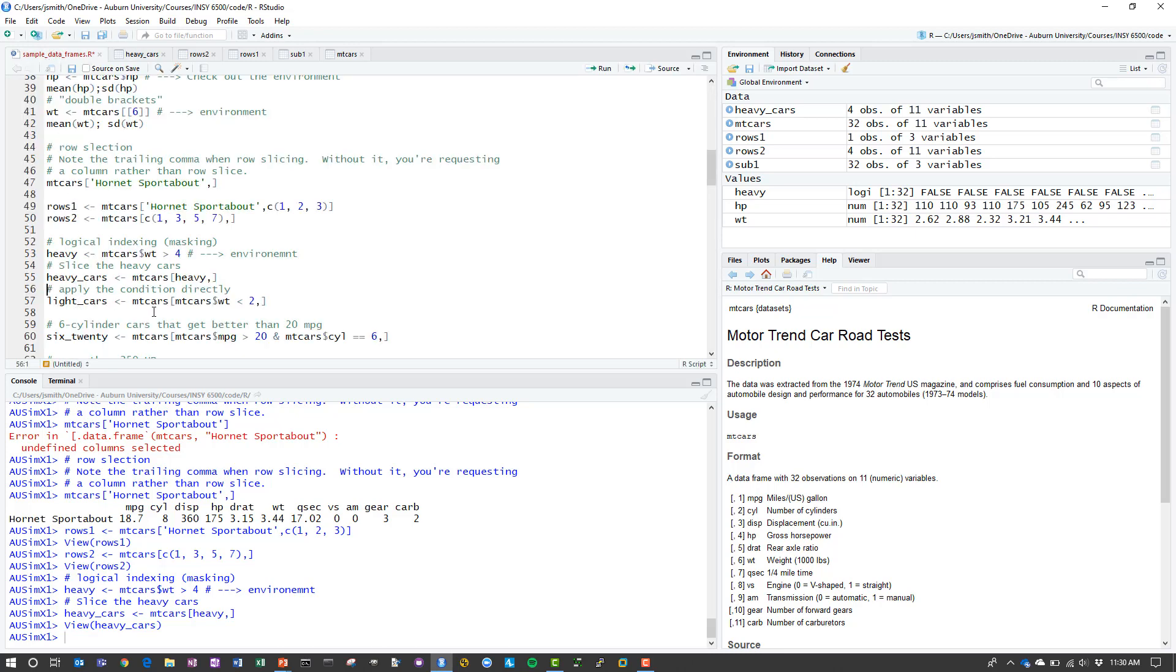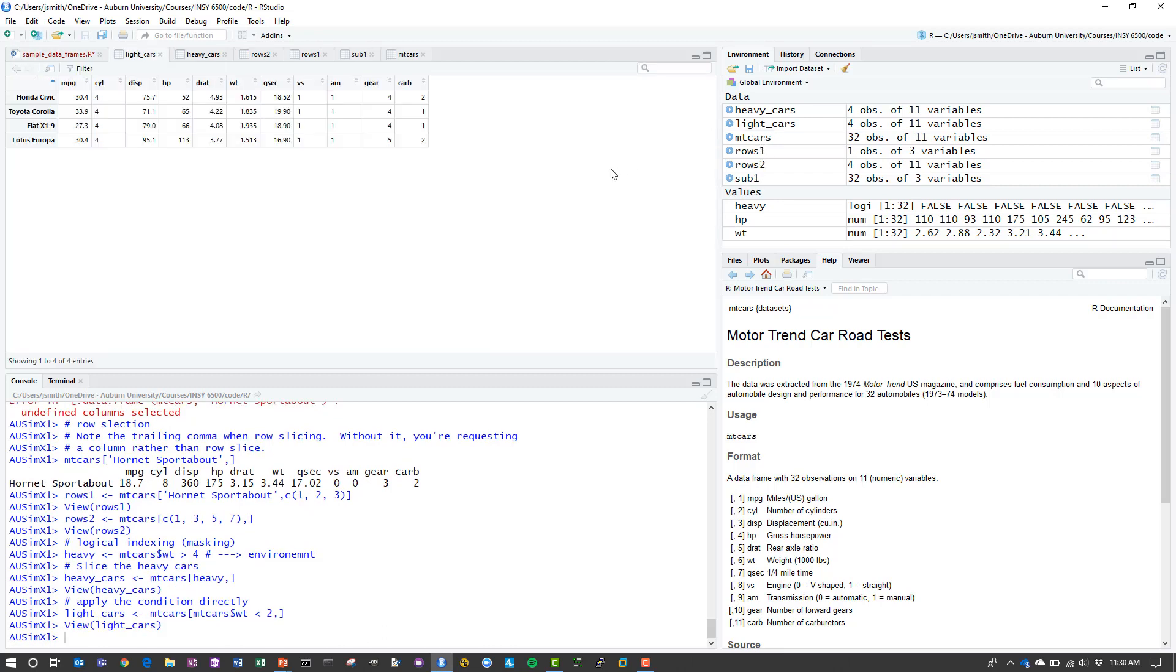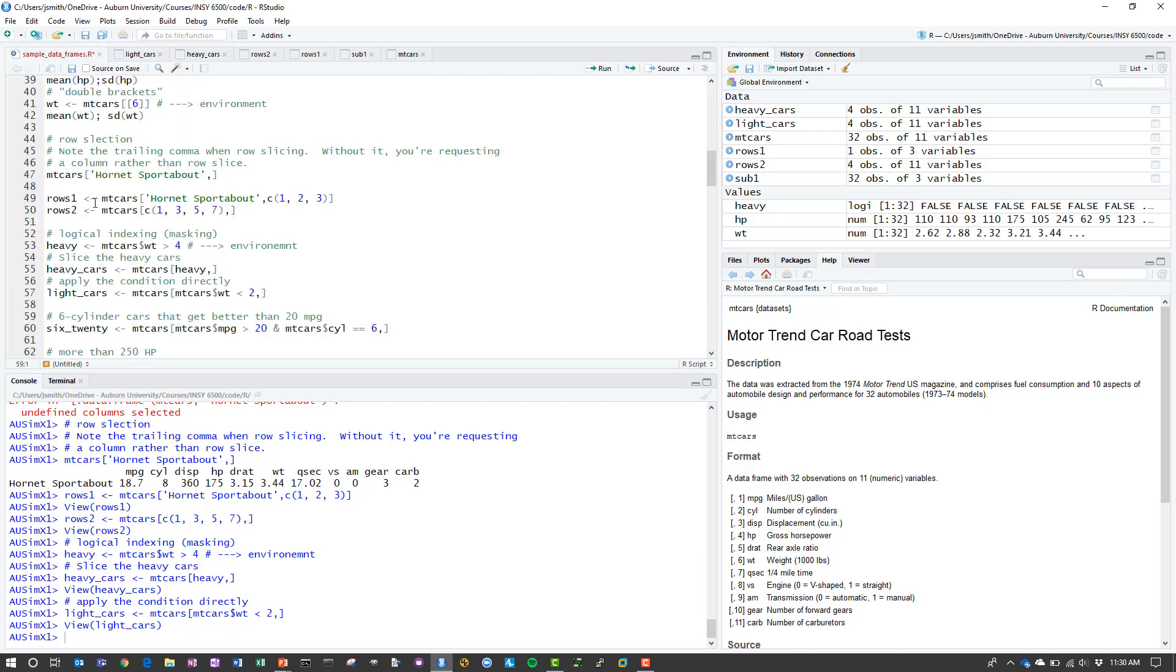Similarly, I can apply the condition in place, without creating the intermediate mask. In this case, to pull out the light cars, I just use the condition car weight less than 2 and then I applied it directly. So in this case I created the mask and then used the mask. In this case I'll just directly apply the mask to the filtering operation. When I go to light cars, I have the same kind of structure, except this time I have all of the light cars from our data set.